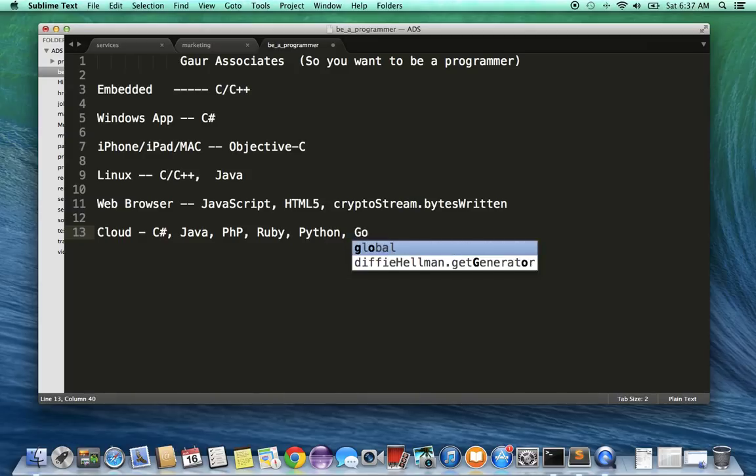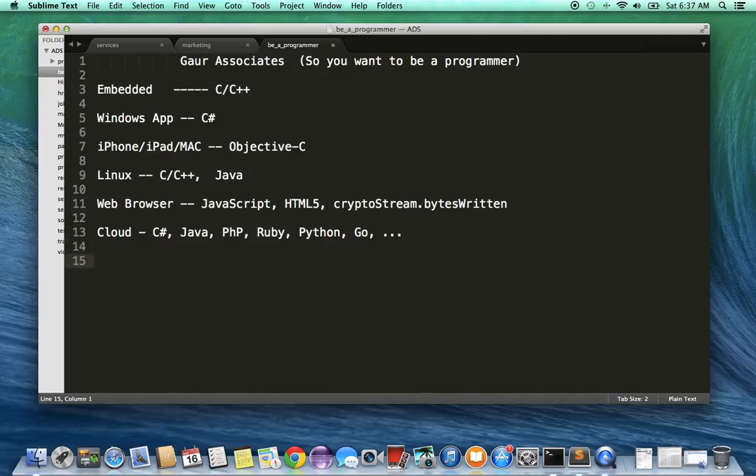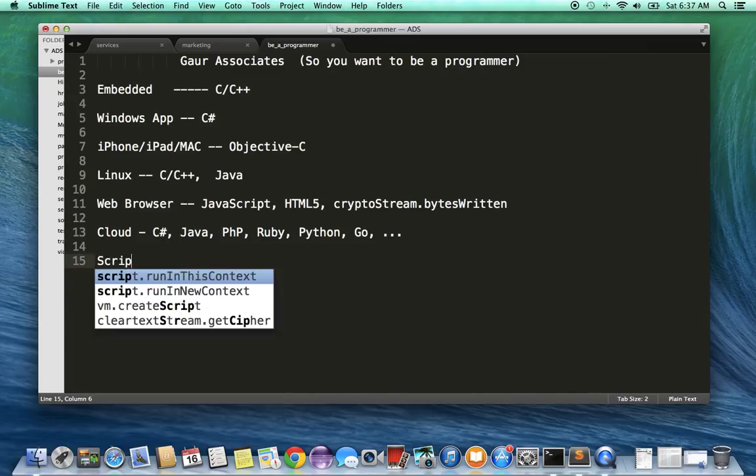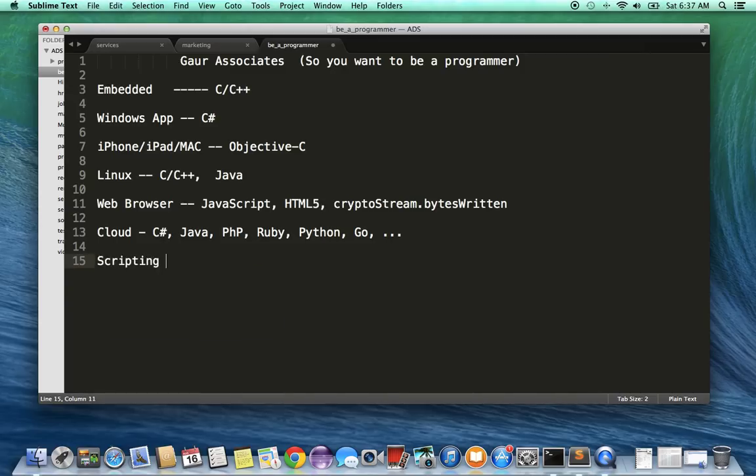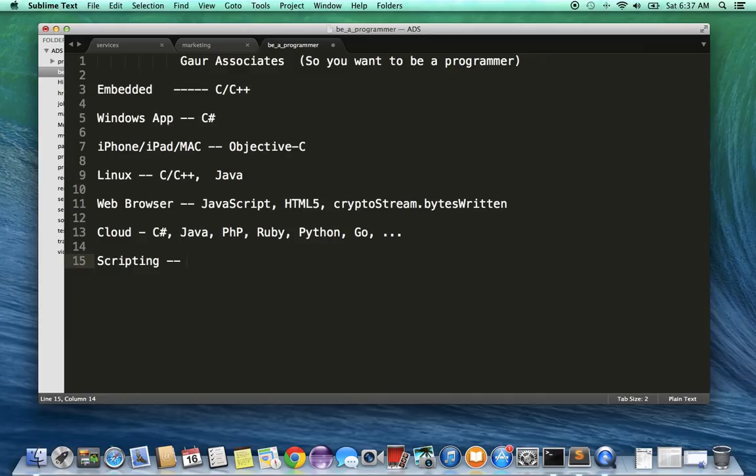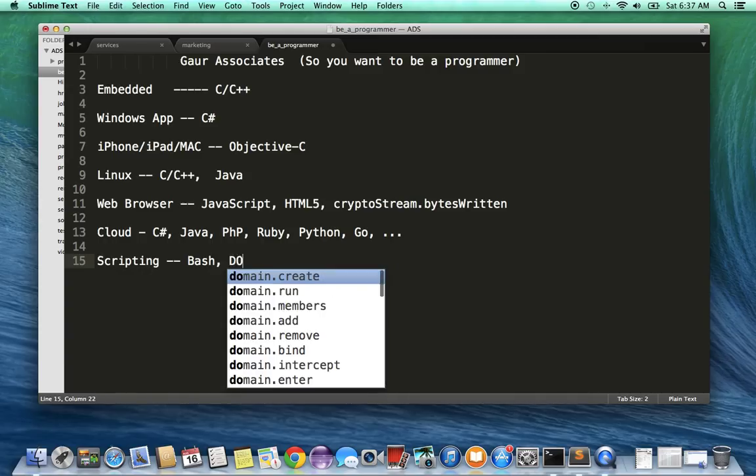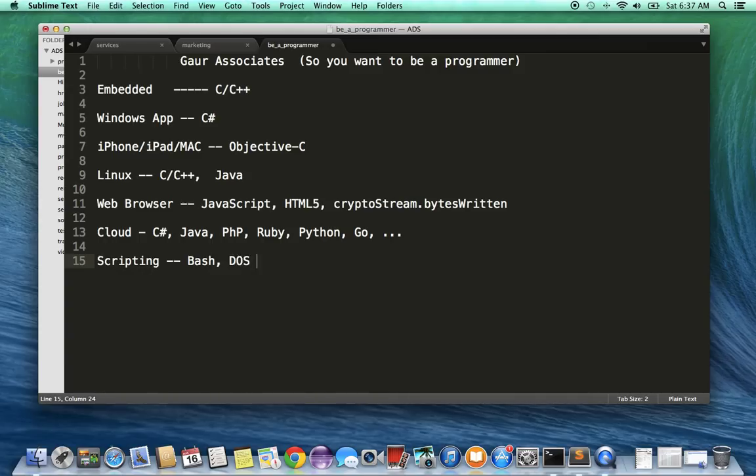Scripting is another thing that most programmers have to encounter, and this is also platform-specific. If you're doing Linux, it's probably Bash scripting. If you're in the Windows world, it's probably DOS commands.